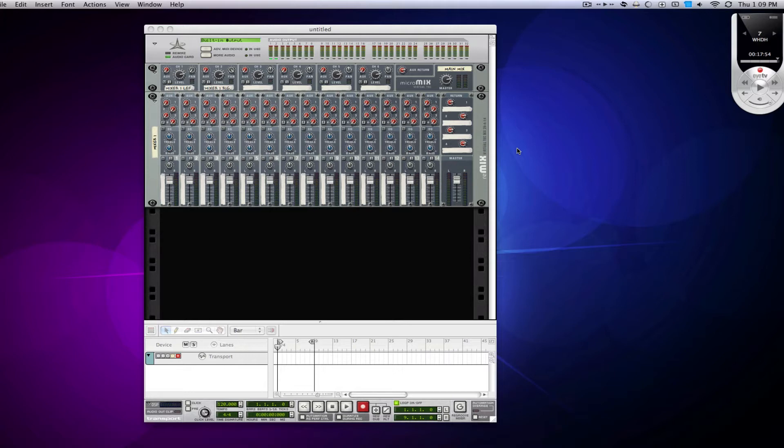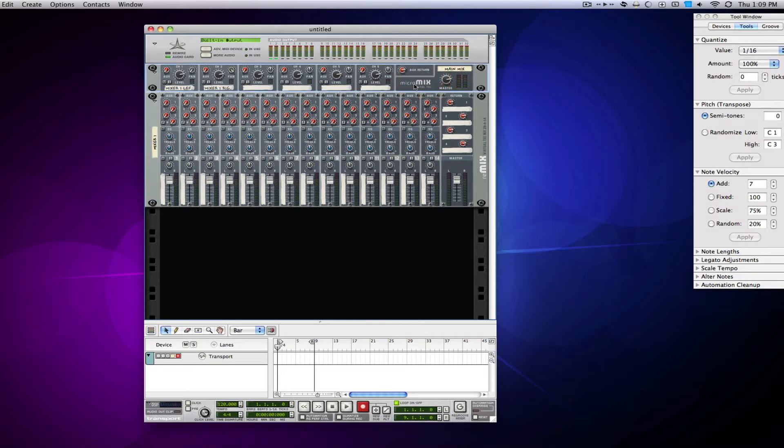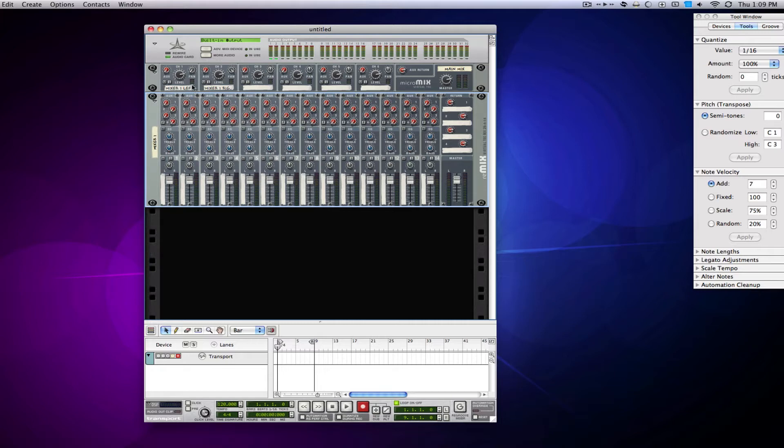Basically, if you checked out the last track I did where I gave you the Reason file, you'll notice that I actually had two mixers. So I had the main mix up here connected to the output, and then I had one of the mixers hooked into that, and then I had another mixer hooked into it as well.